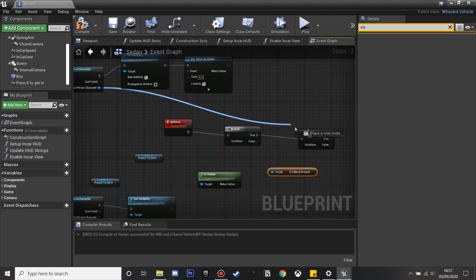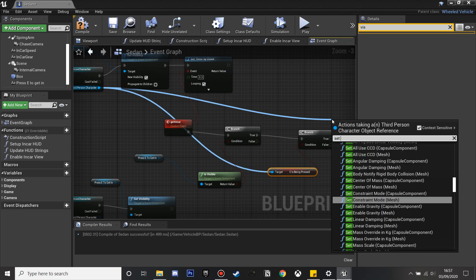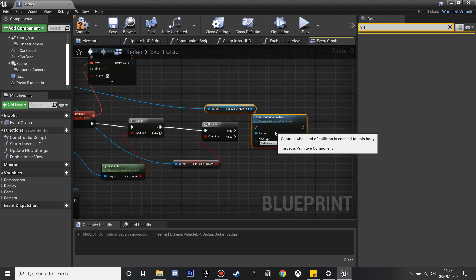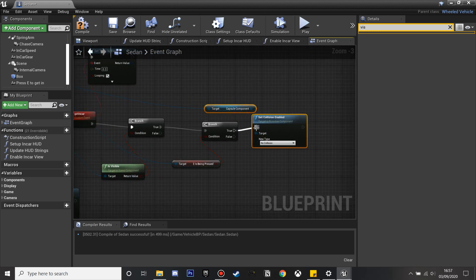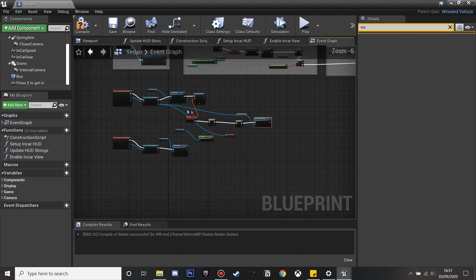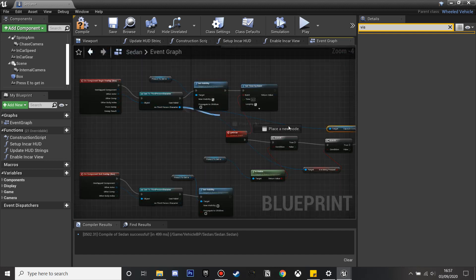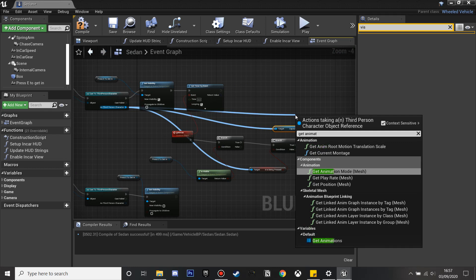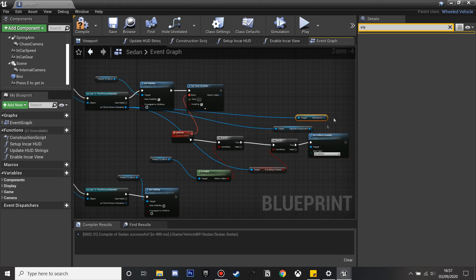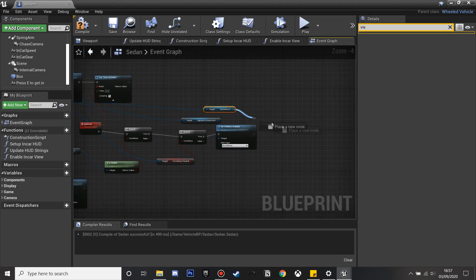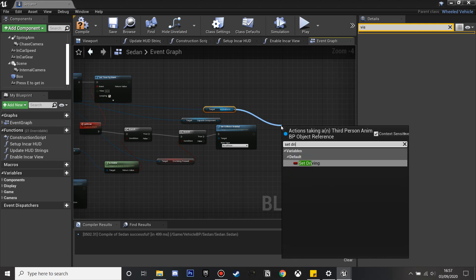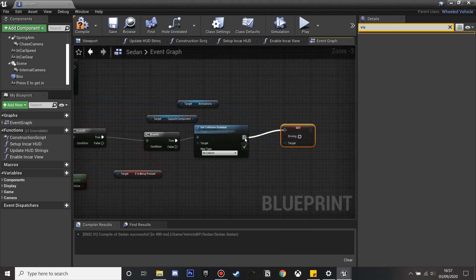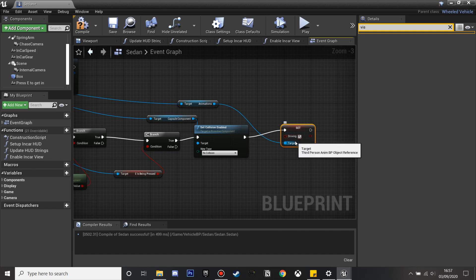What we'll first do is set the character so that his collision is disabled — so he has no collision and can't collide with the car, otherwise it looks a bit weird. After that we're going to drag off the third person character again and get the 'animations' variable that we created earlier. From here we can set 'driving' to true, as he'll be in the car, and tick that box so that our character will do his driving animation.